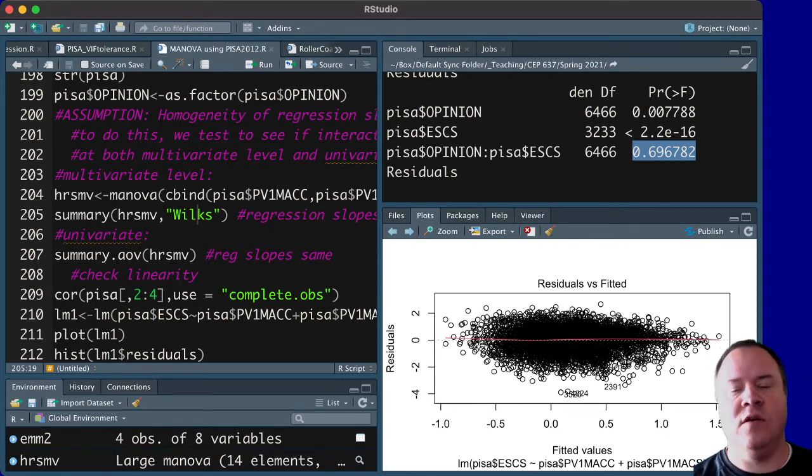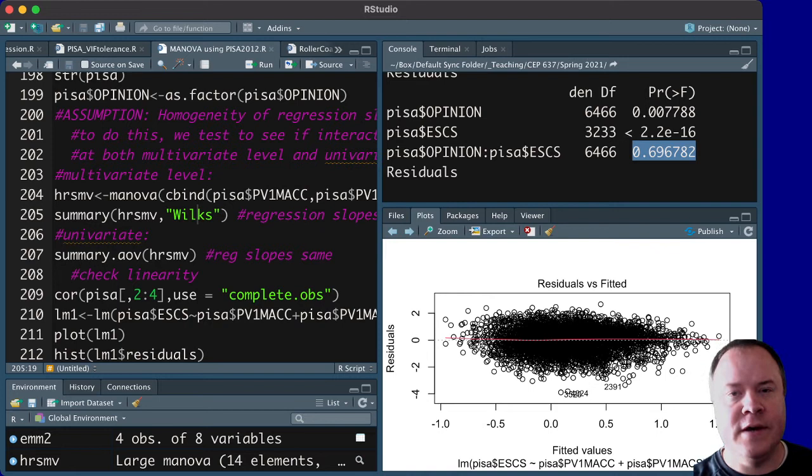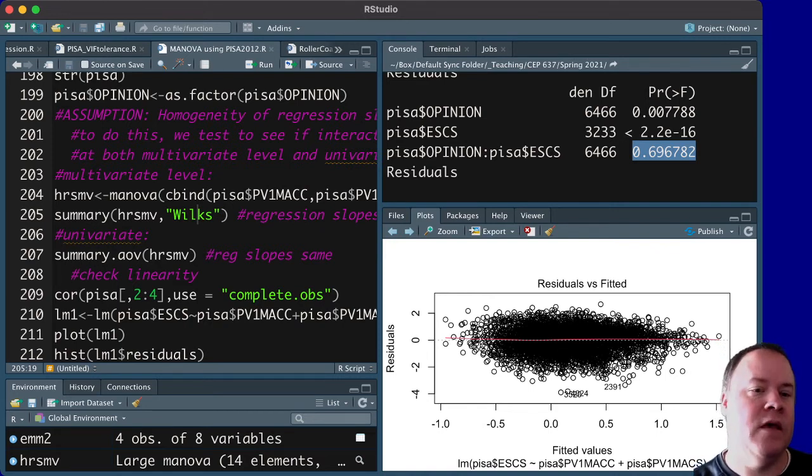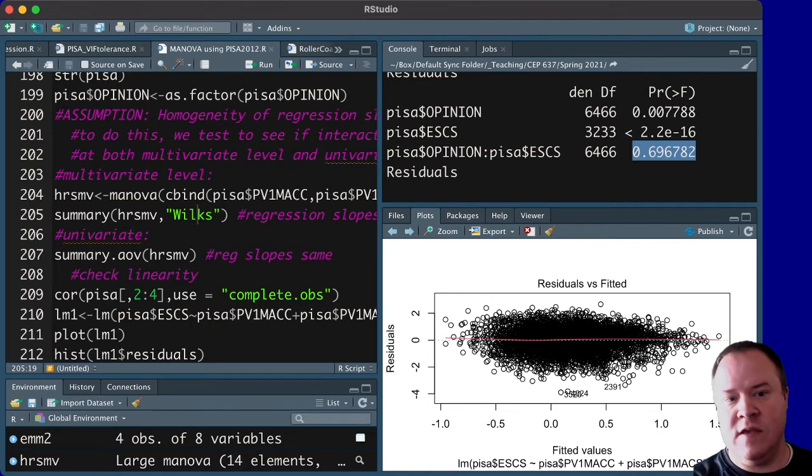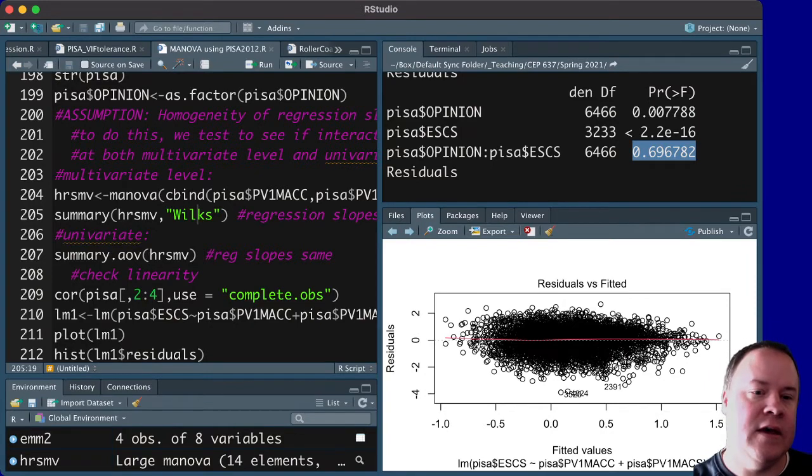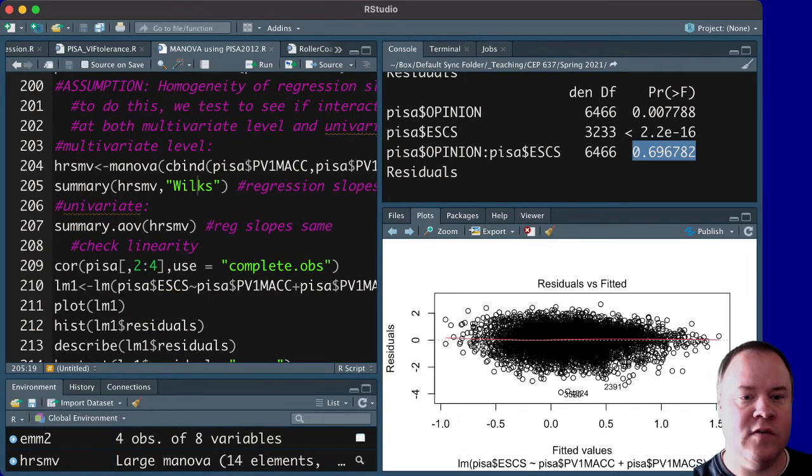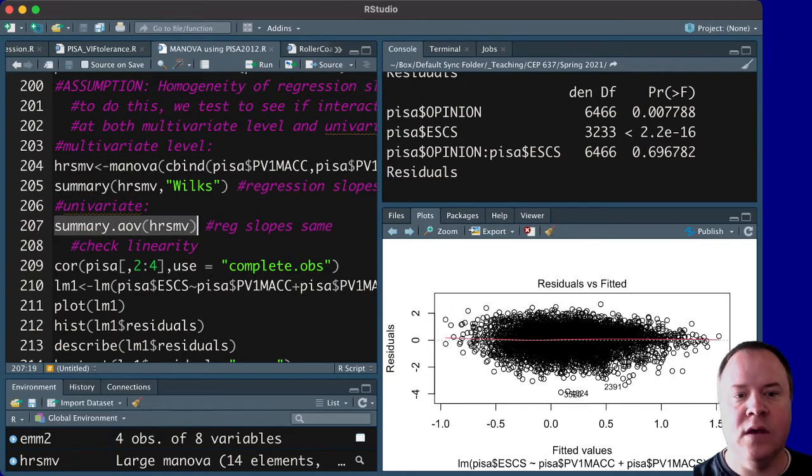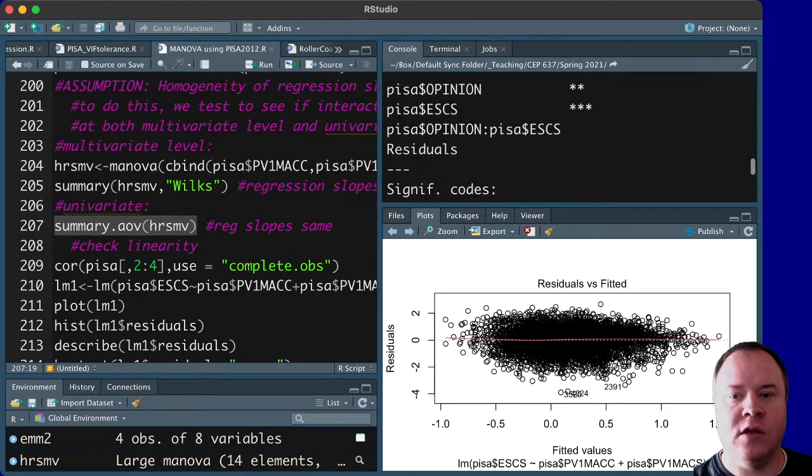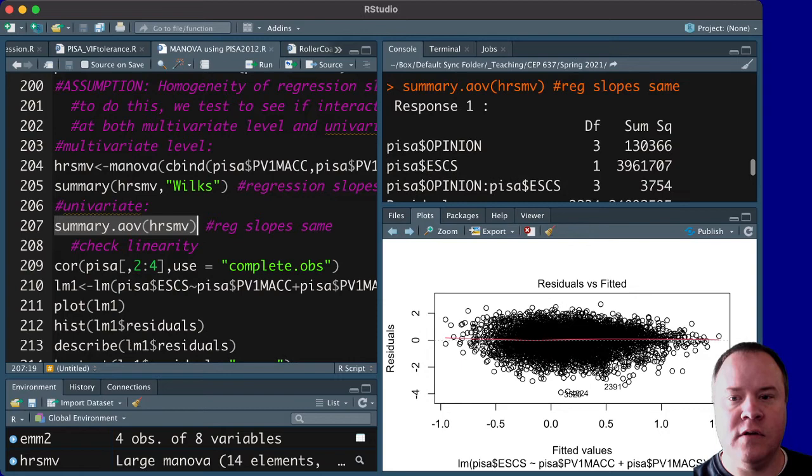And then, just like we would do follow-up ANOVAs for the MANOVA, we can do the same thing here to look at the univariate level, and just use this same line of code summary AOV, of that same variable, and we can scroll down,